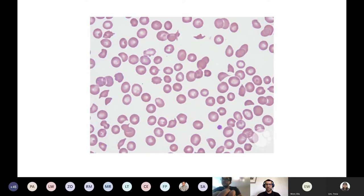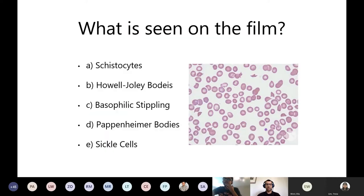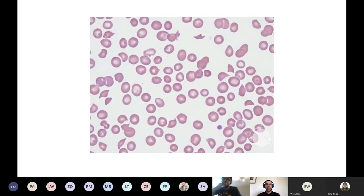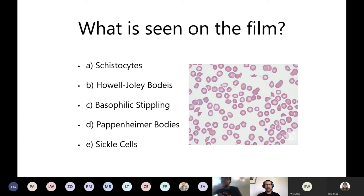Here's the blood film again. Remember the presentation: abdominal pain, bloody diarrhea, raised urea and creatinine. On the poll, what is seen on the film - is it schistocytes, Howell-Jolly bodies, basophilic stippling, Papanicolaou bodies, or sickle cells?